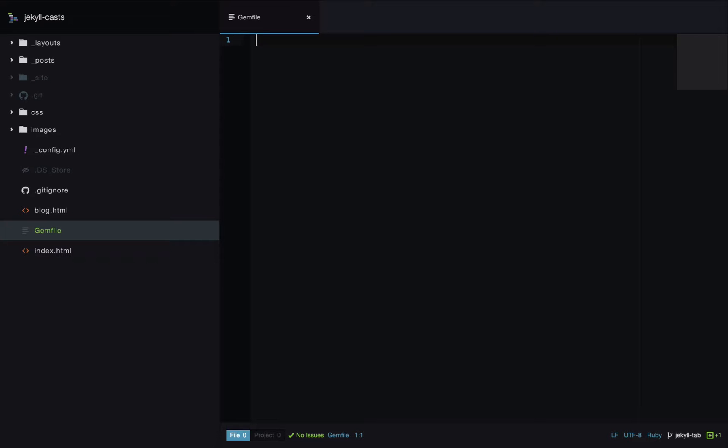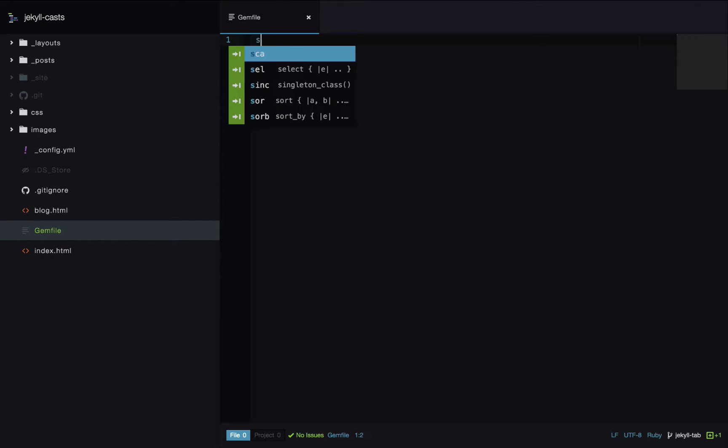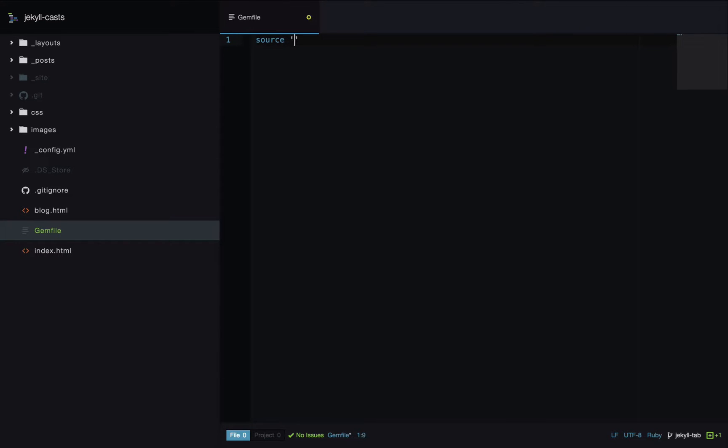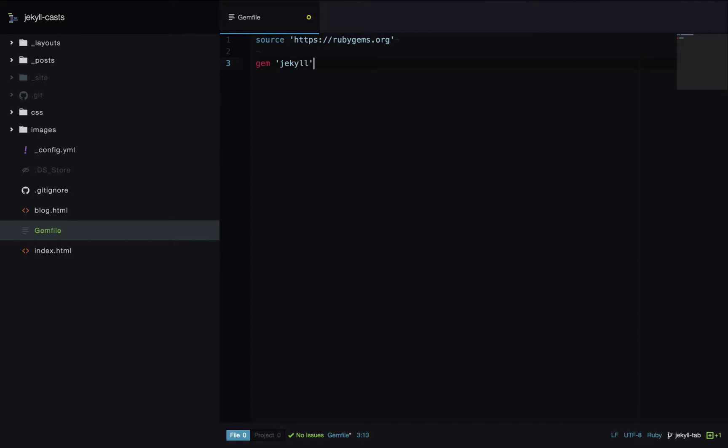Unless you have a really advanced use case, just using rubygems.org here will be fine. So source is https rubygems.org. Next we'll include the Jekyll gem and we'll set a particular version for this gem. We'll use the latest version at the moment which is 3.1.6.